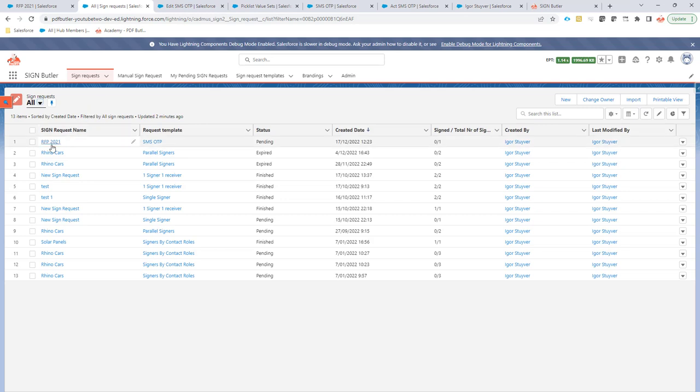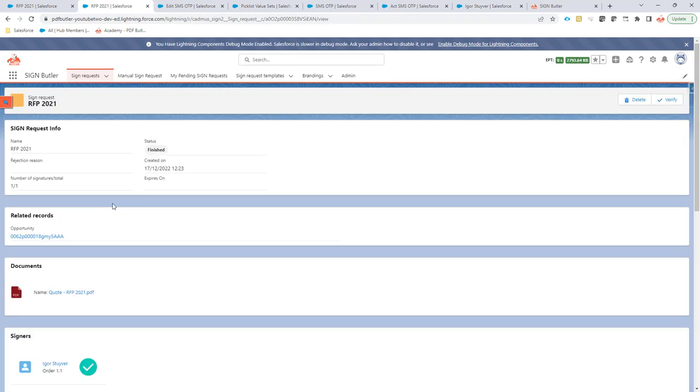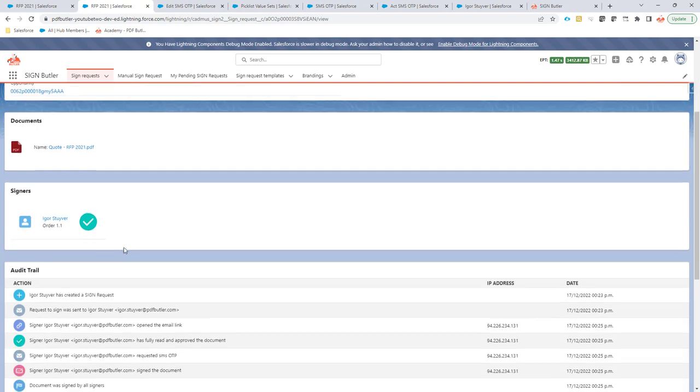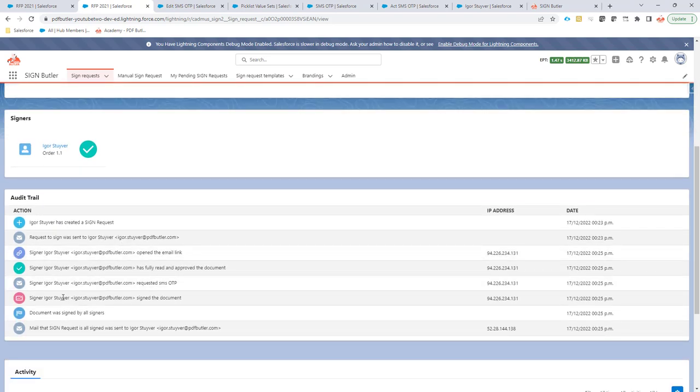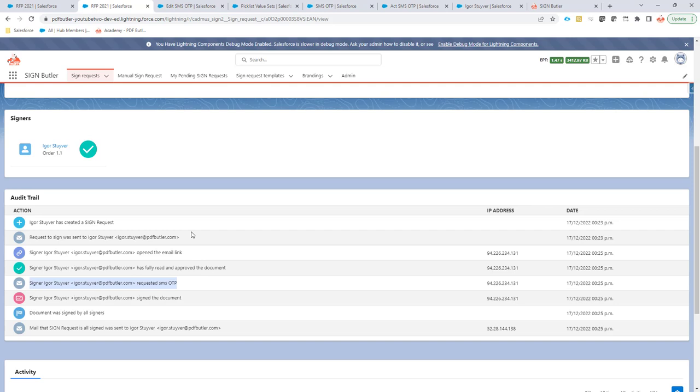Let's take a look at my sign request in Salesforce. It's now indicating that it's finished. Everything is done. And I see that the document was signed via SMS OTP.